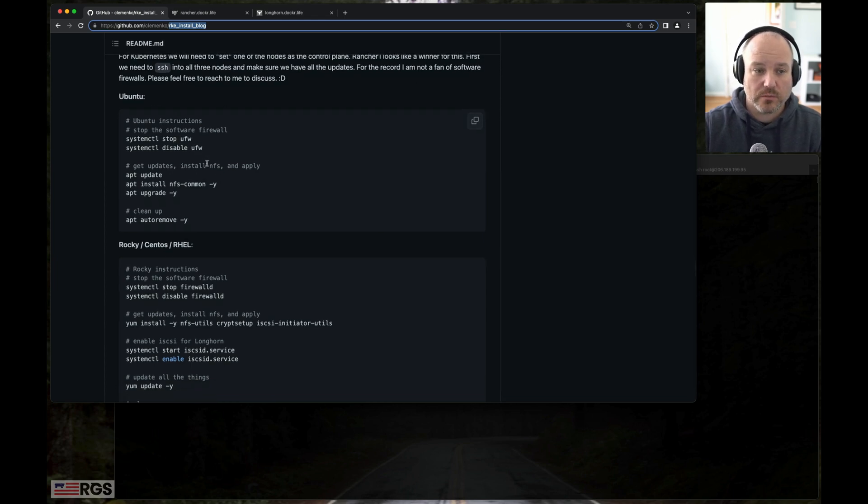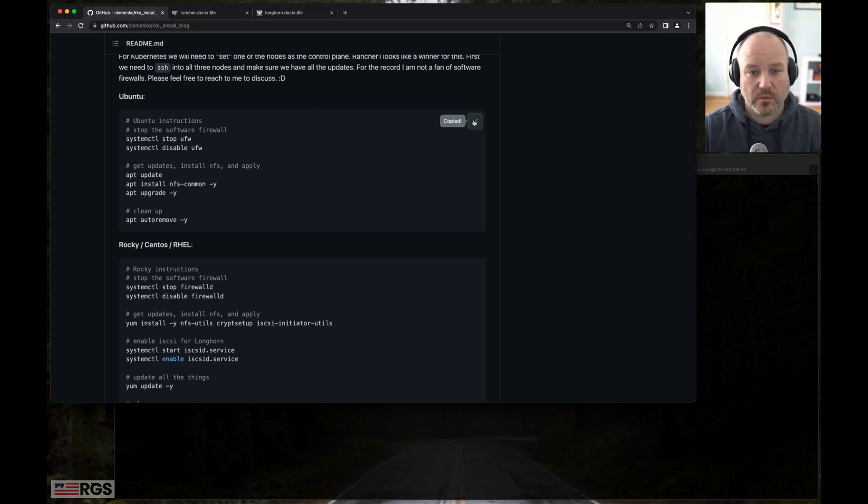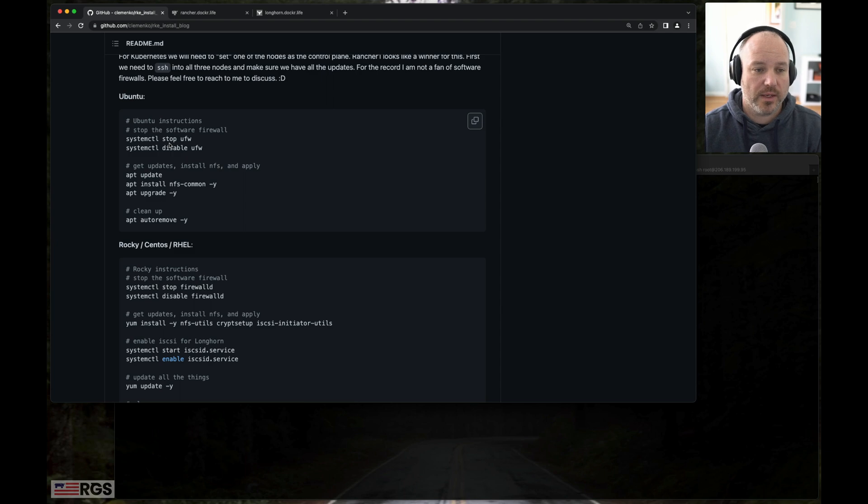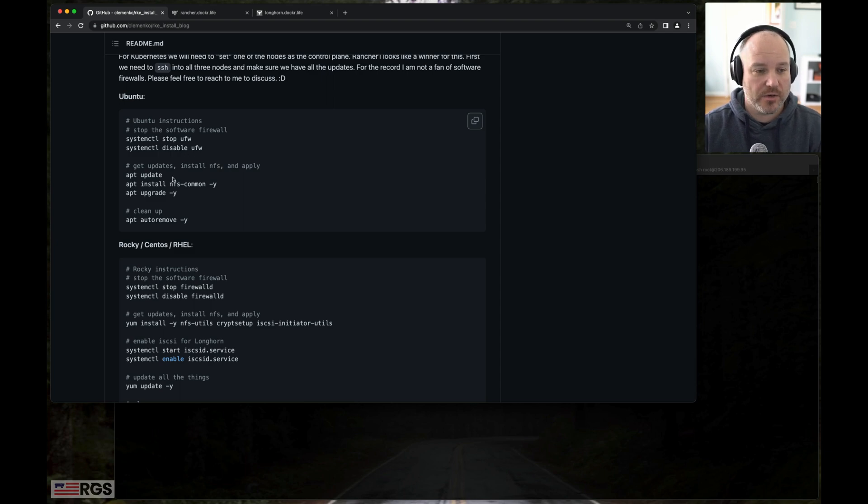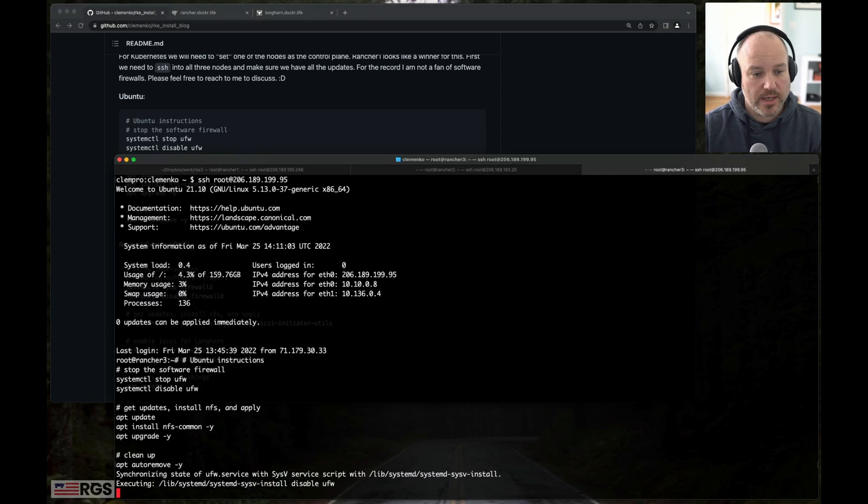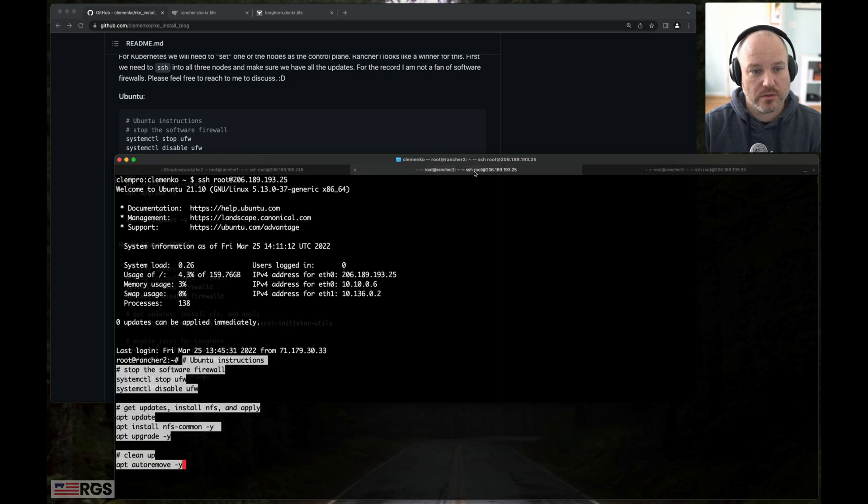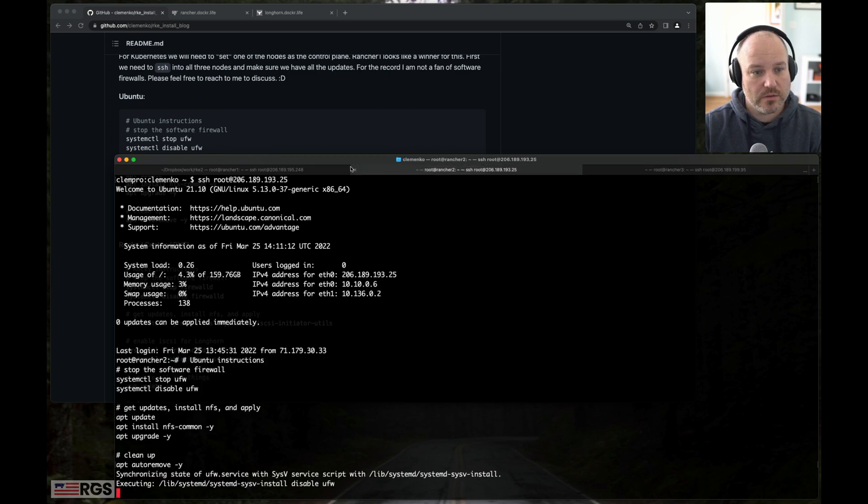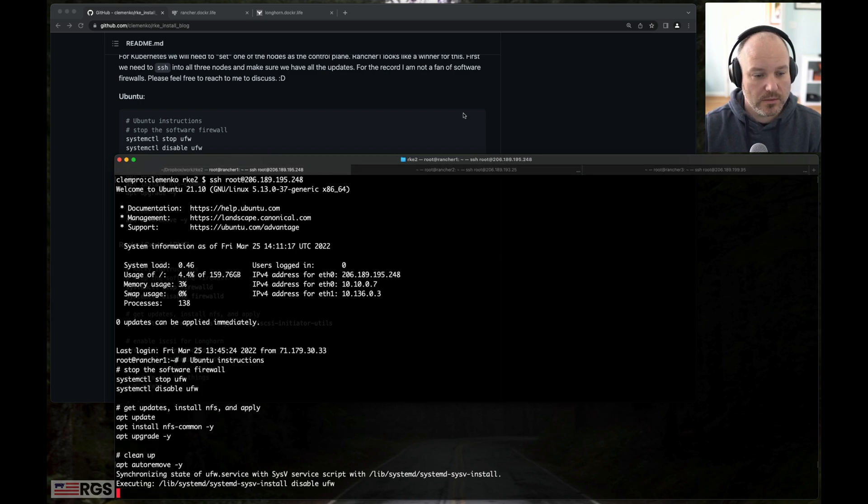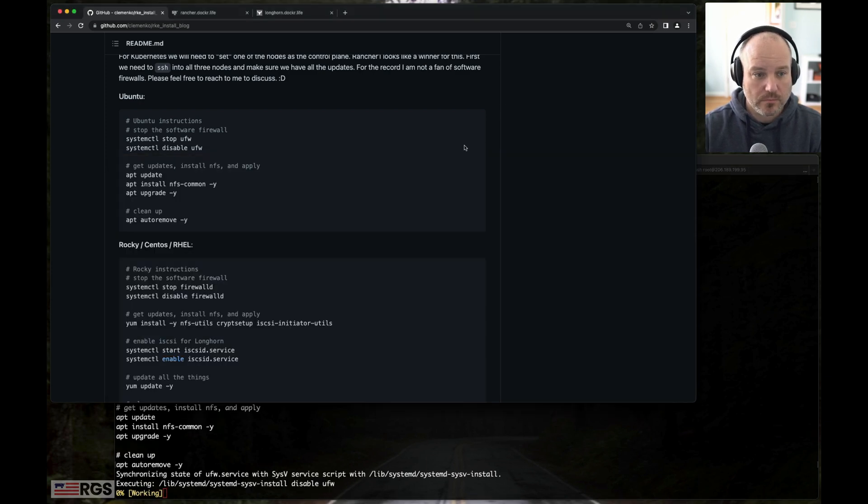Let's go ahead and apply it, just make sure everything is set the way we want. I am turning off the software firewall. We can have a long discussion on that at a later date. So we're going to do that on all three servers—three, two, and one.